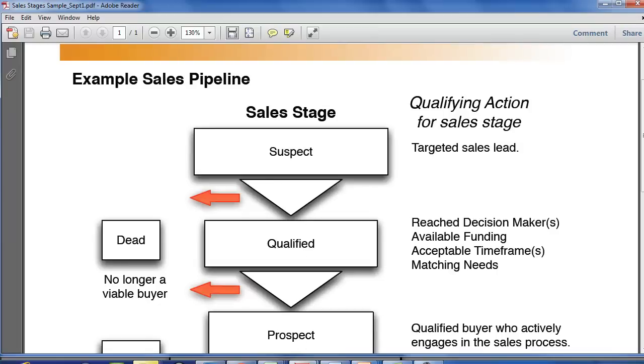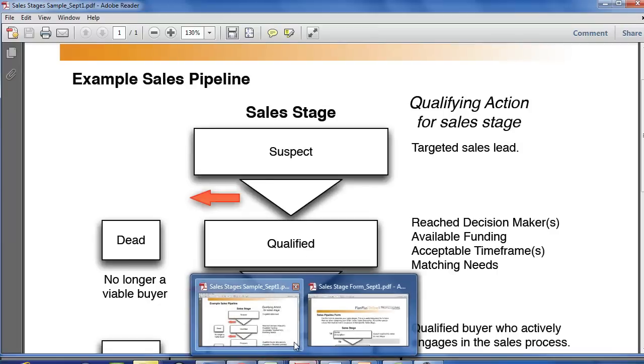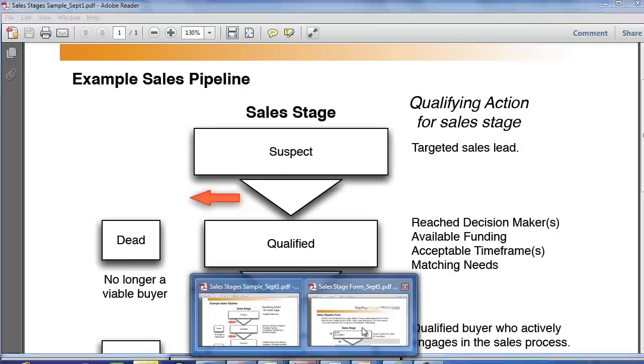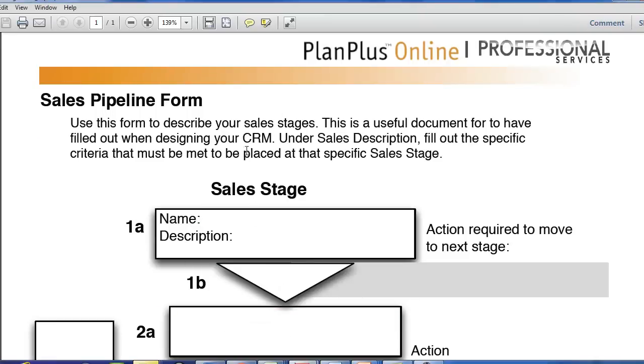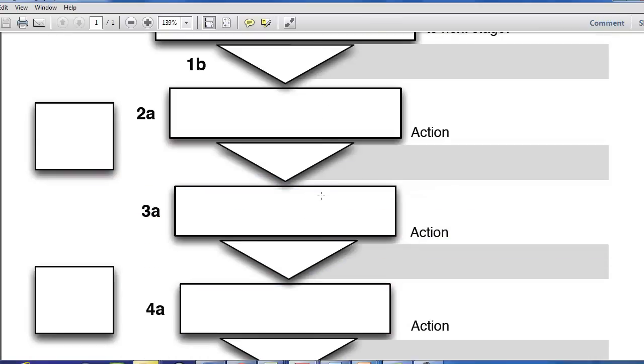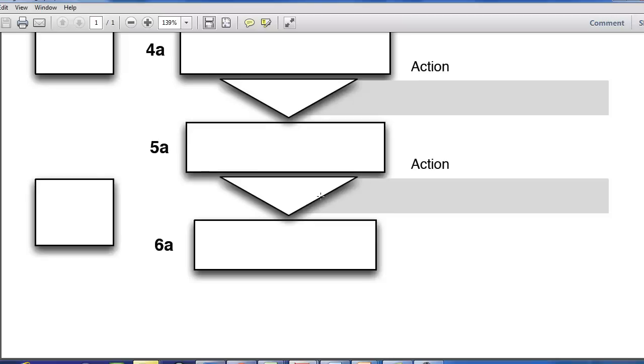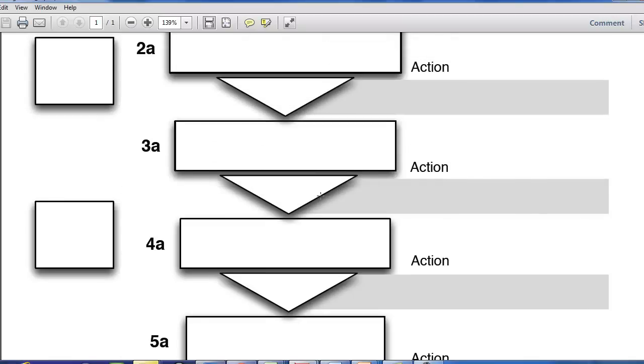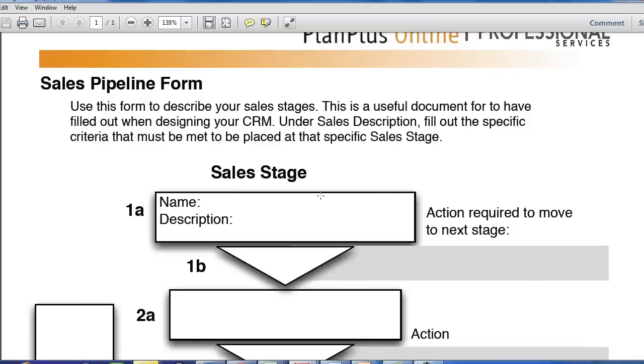There's two forms available for download. One of them is populated and one of them is blank. So the blank one is what you're going to want to use to draft out your sales stages. This is a form that our professional services group uses when they work with our customers. So this form is now available to you to work internally to identify your sales stages.